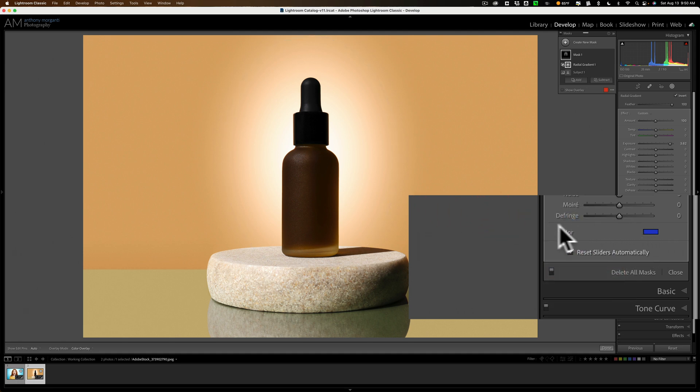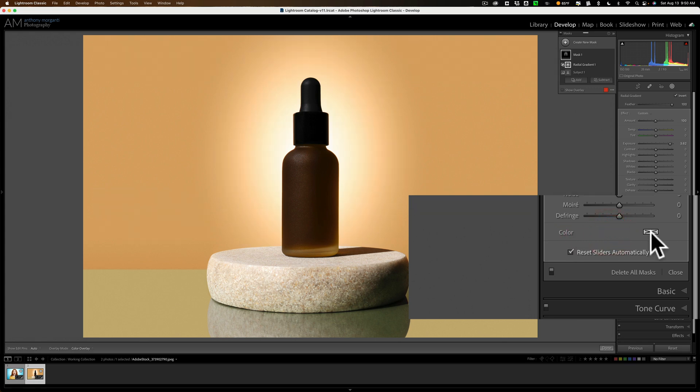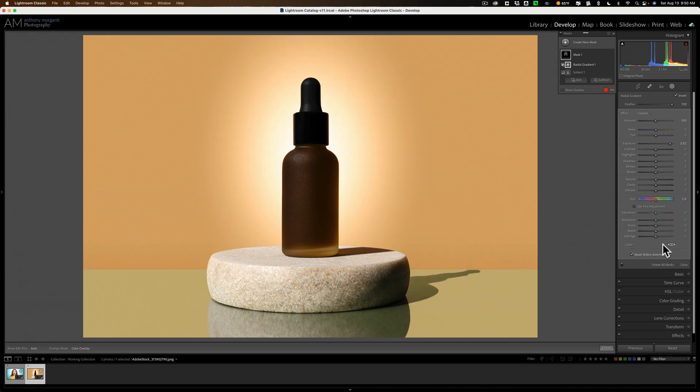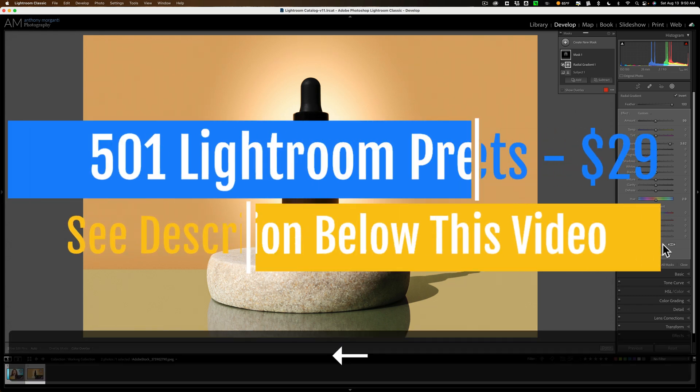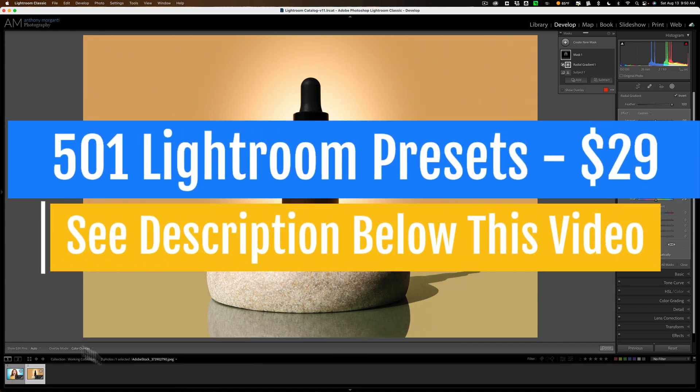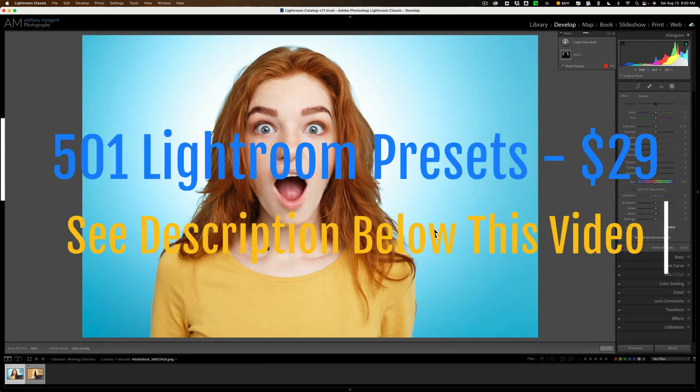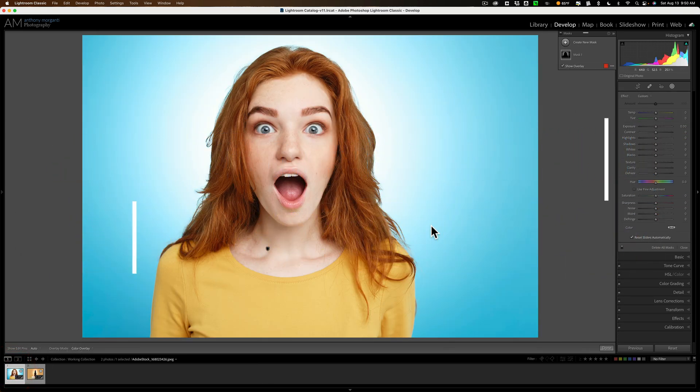Now if you want to reset this you don't want to use this color at all just double click on the word color and you'll reset it just like that. So that's how you put a spotlight behind an object or behind a person in Lightroom.